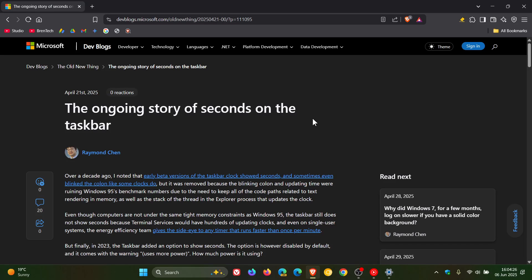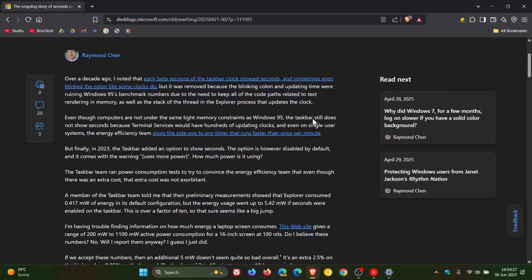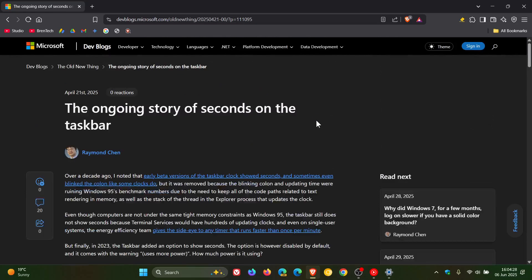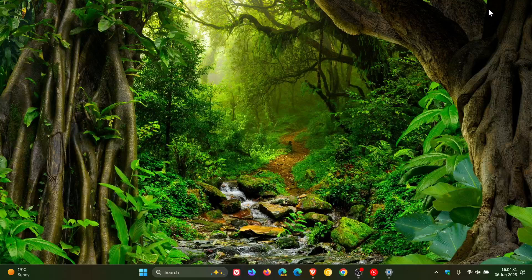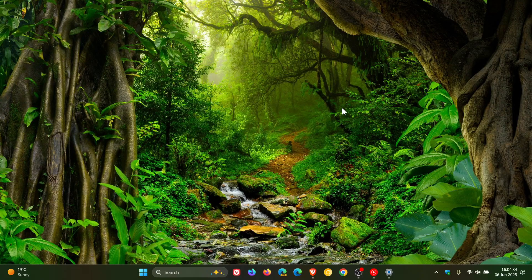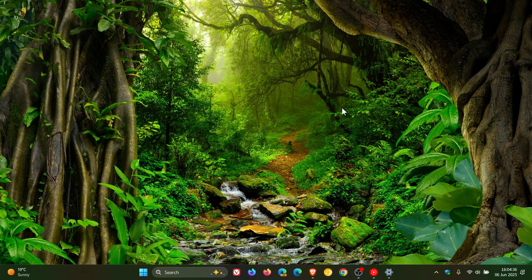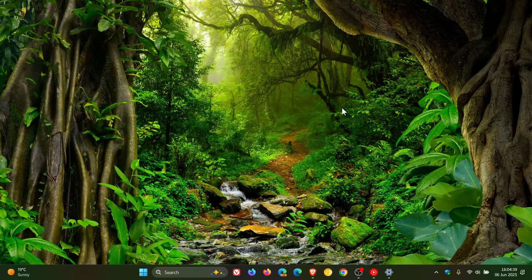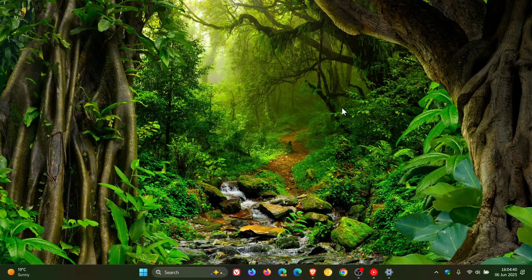The ongoing story of seconds on the taskbar, which I'll leave in the description if you want some more info, telling us why there's been this kind of debacle with seconds in the taskbar or not.